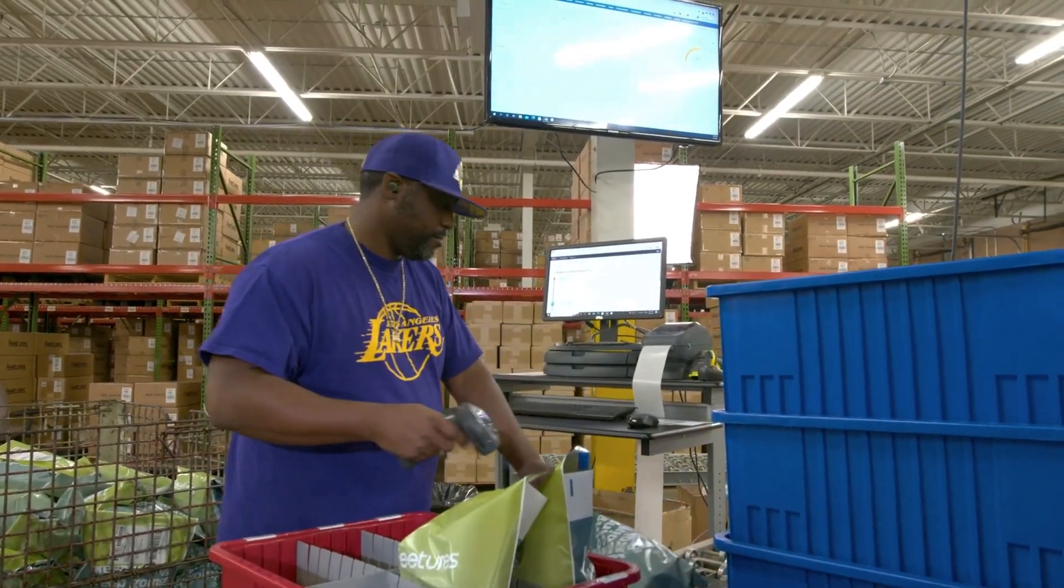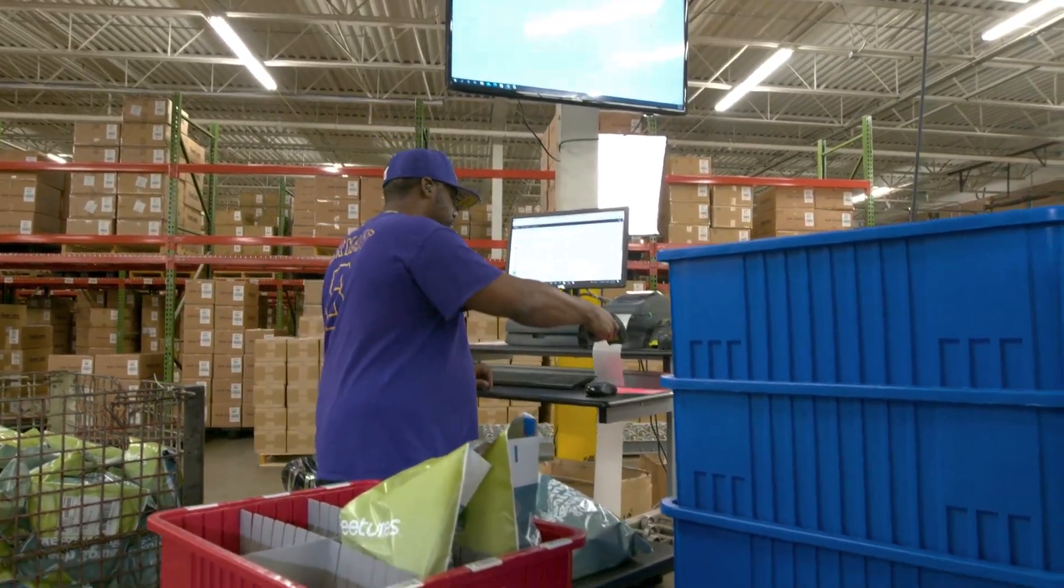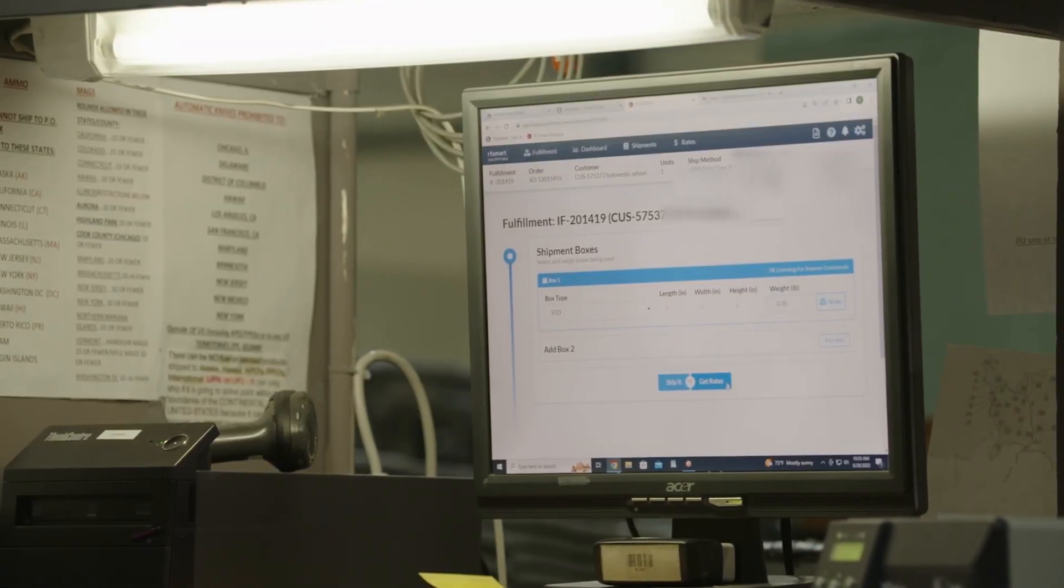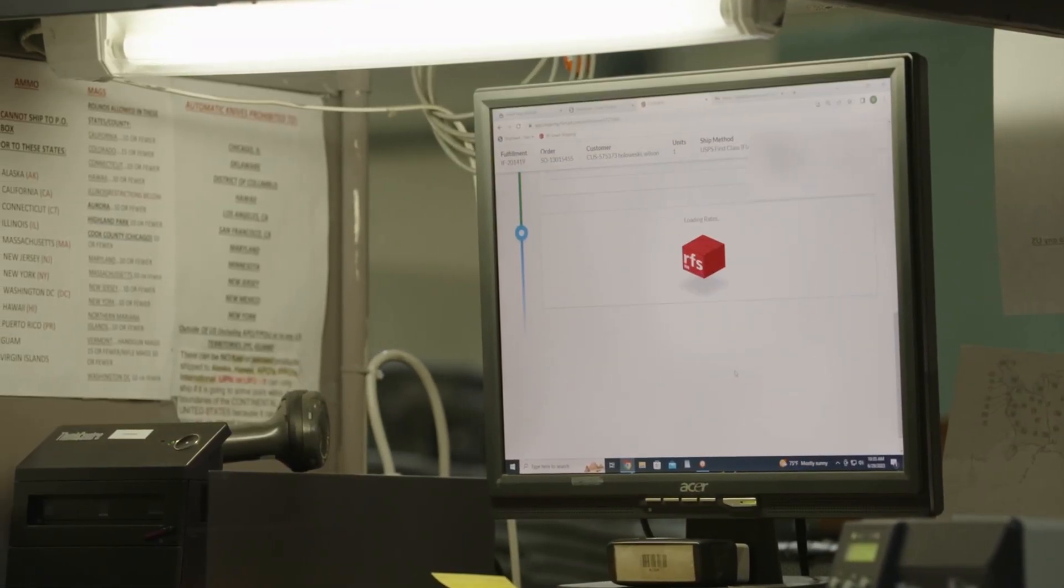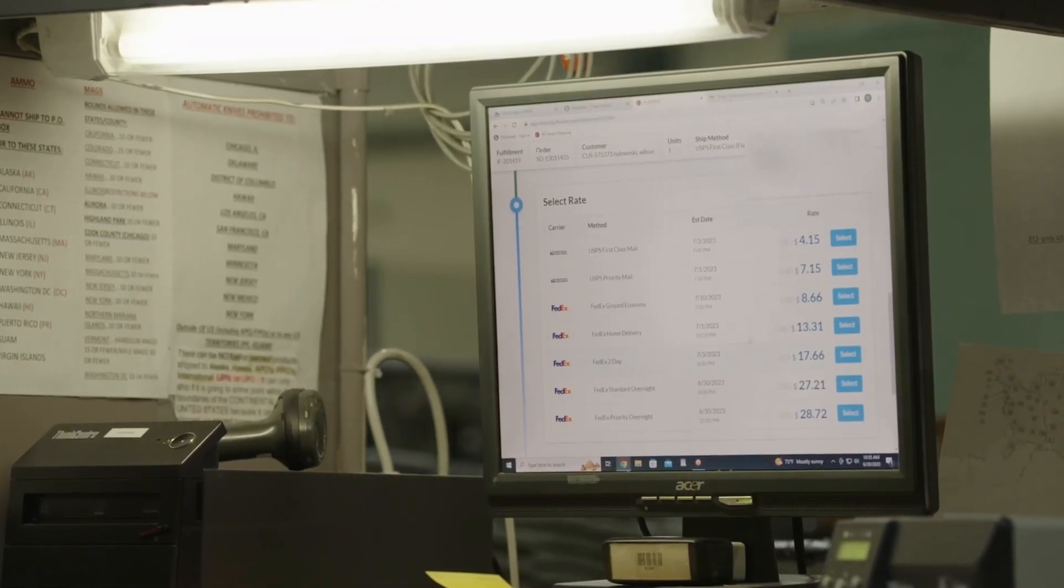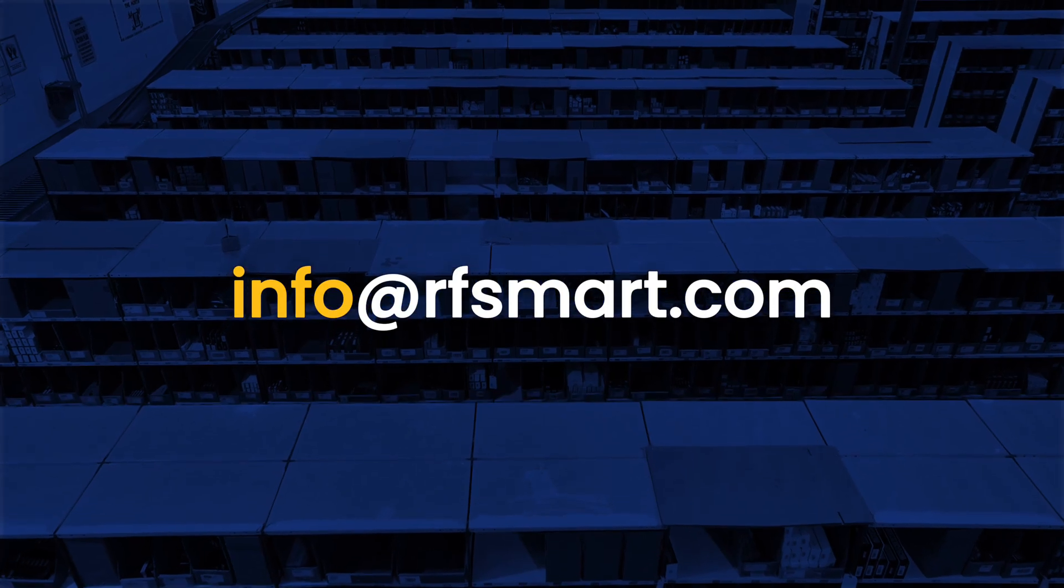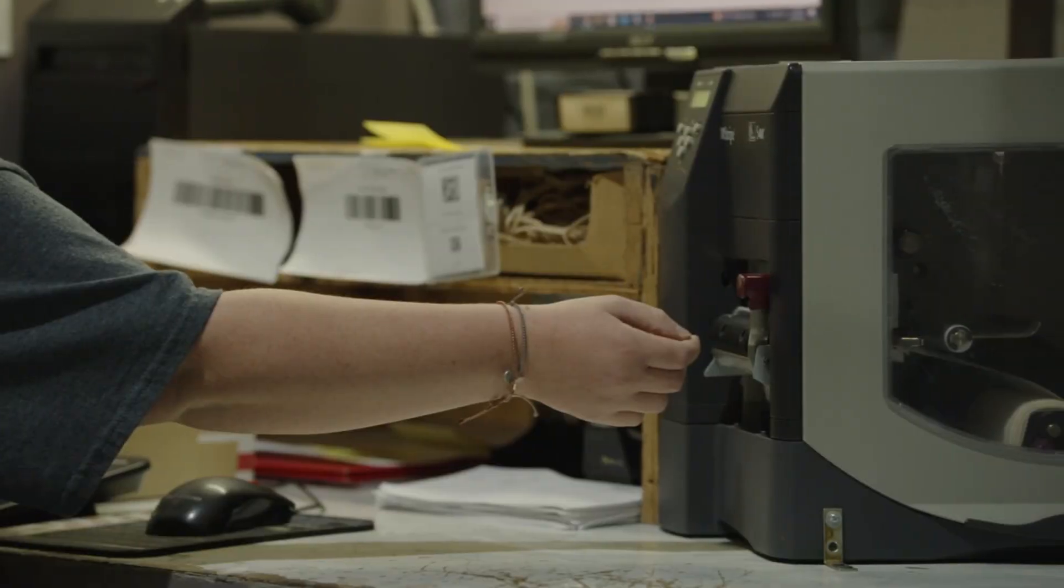RFSmart shipping can be configured to meet your needs and includes many features you will not see in this quick demo. For a full demo, please email info at RFSmart.com.